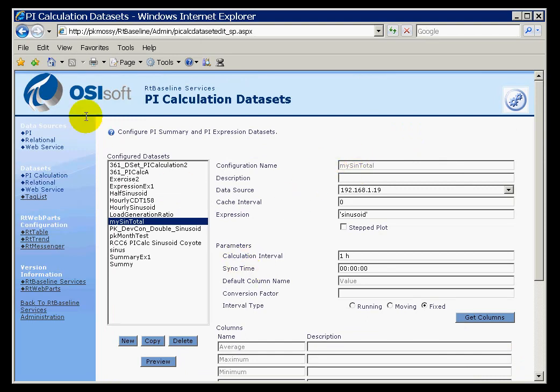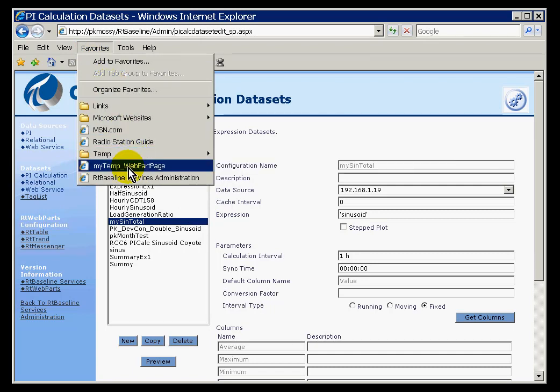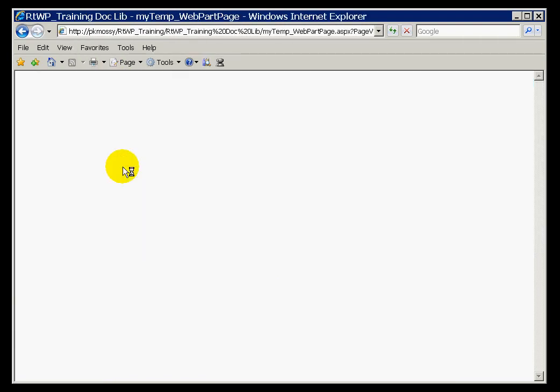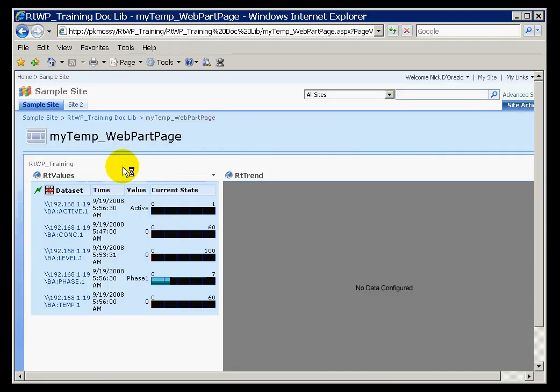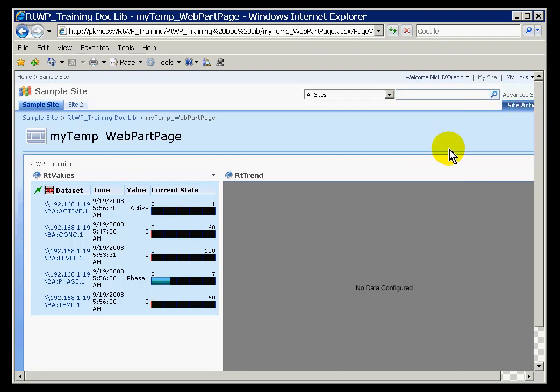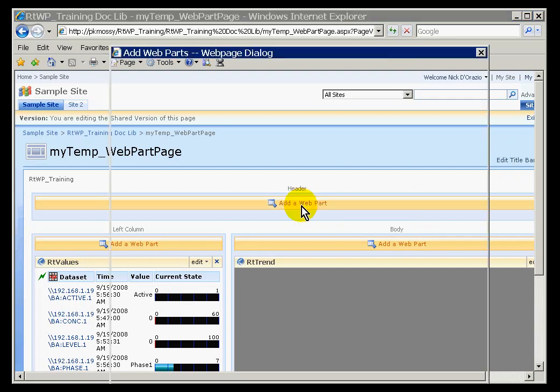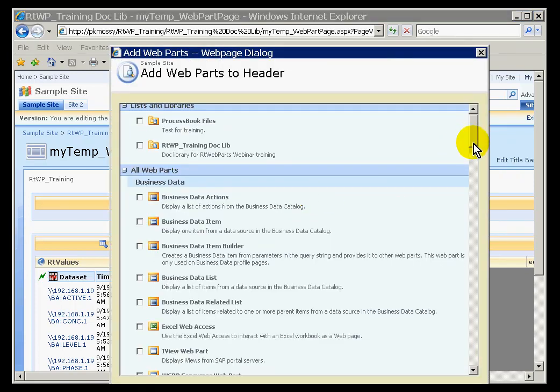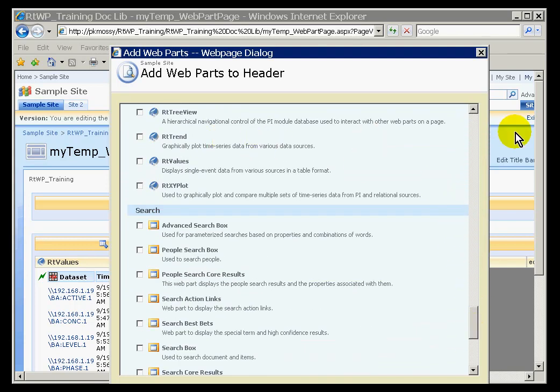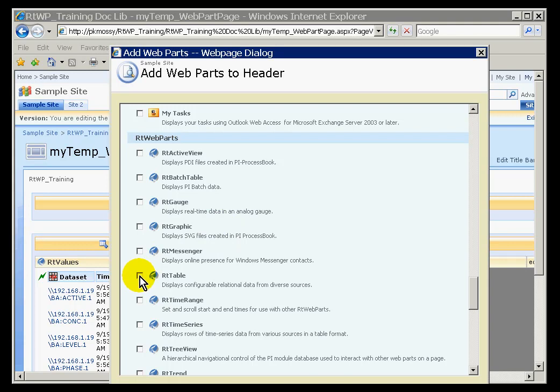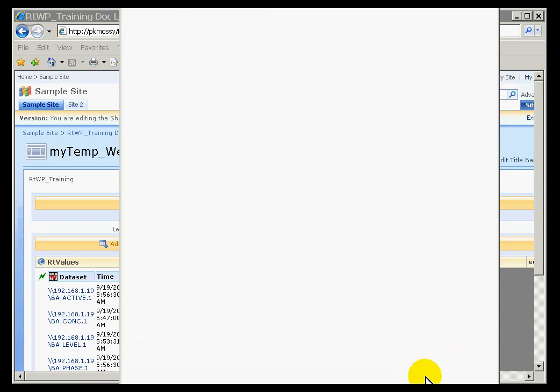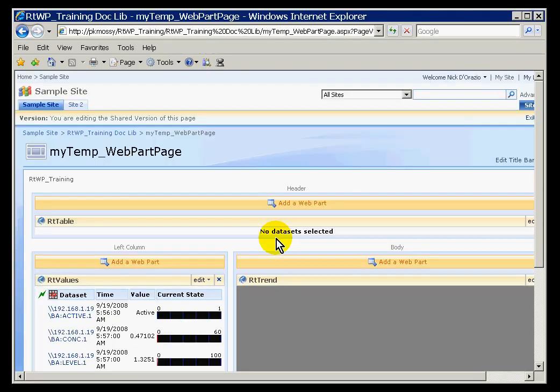In order to make use of this, I need to go out and configure some type of a web part to look at this. The best web part to look at this would be the RT Table web part. I am going to go ahead and add an RT Table. The web part we are going to add is the RT Table web part. RT Table specializes in the relational database type data, the data set data, calculations, relational database, web service, etc.